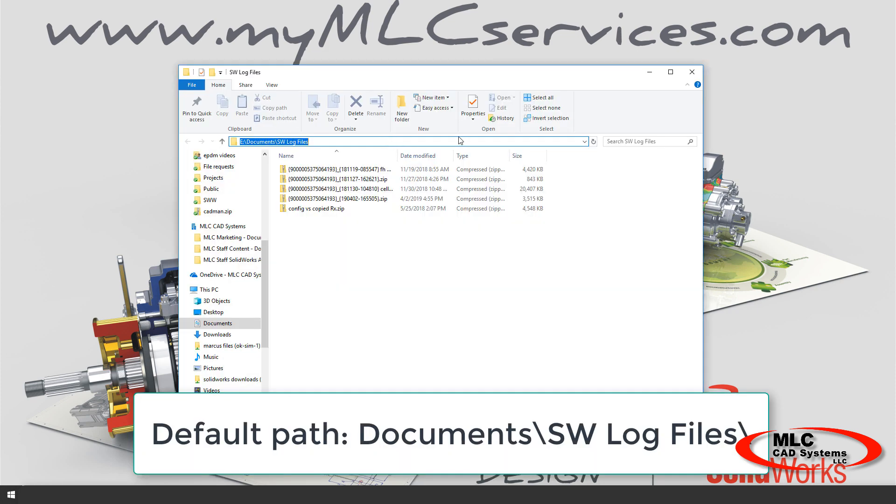Send us that zip file, and it's going to save a ton of time in diagnosing the issue and finding a solution.